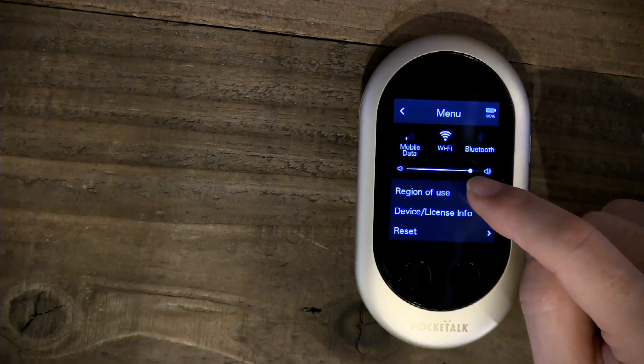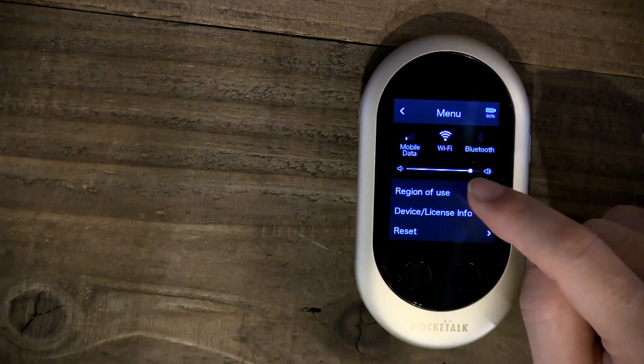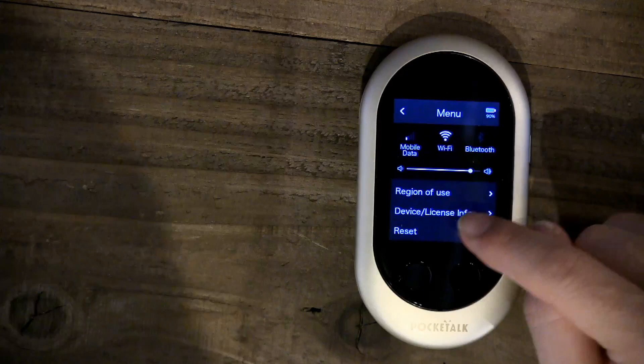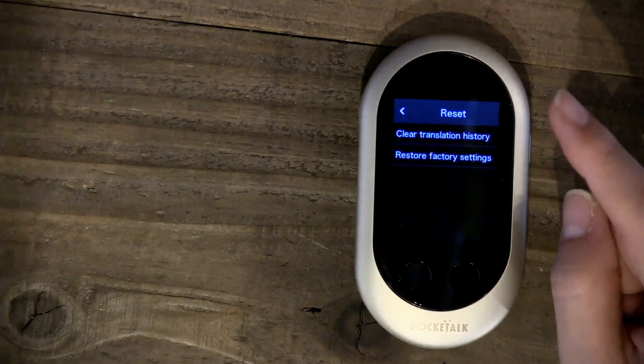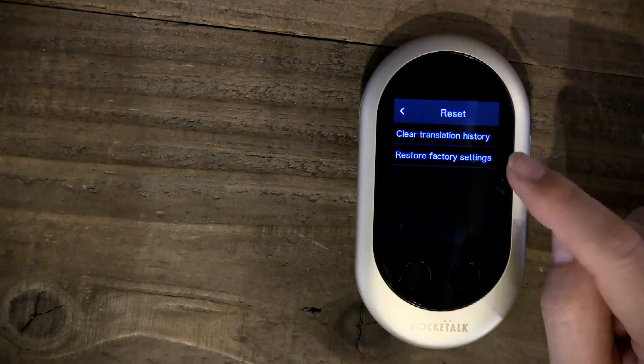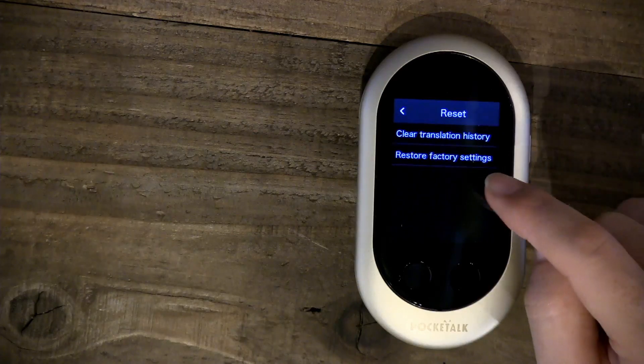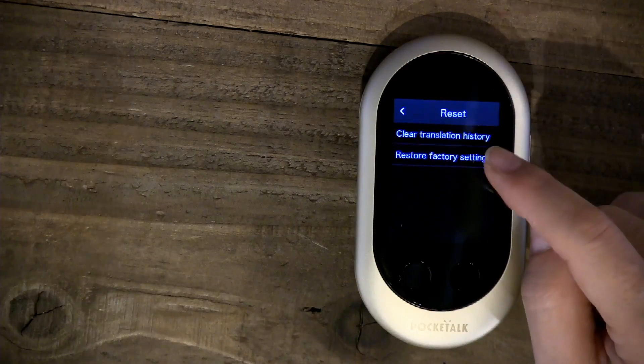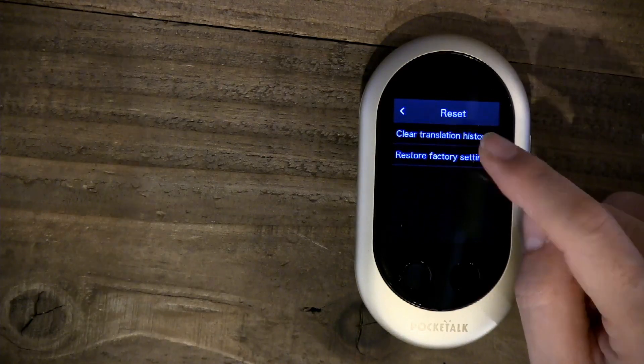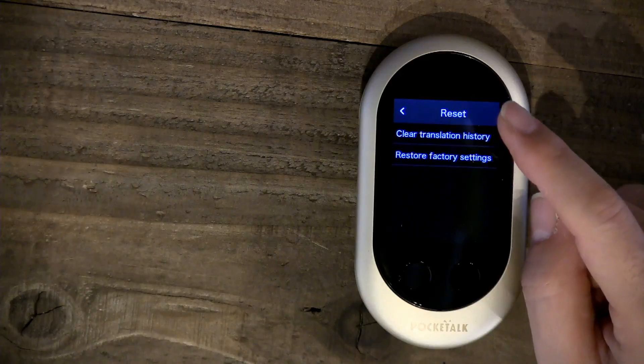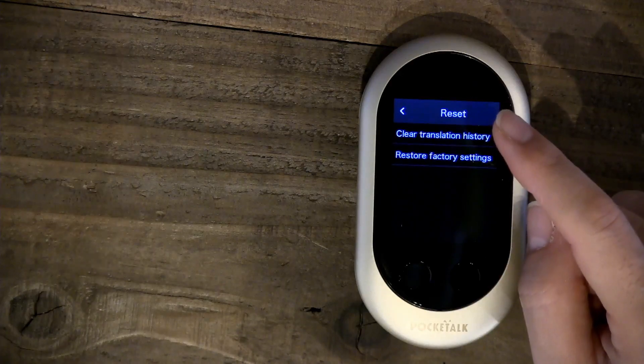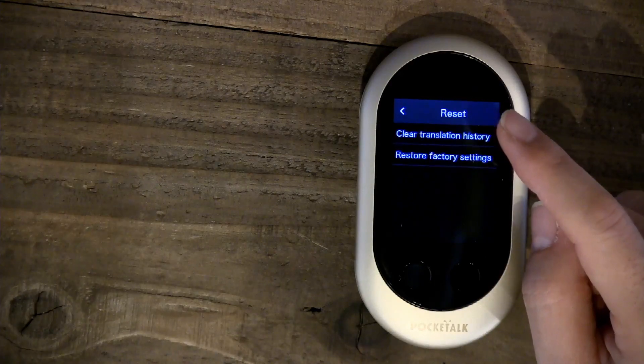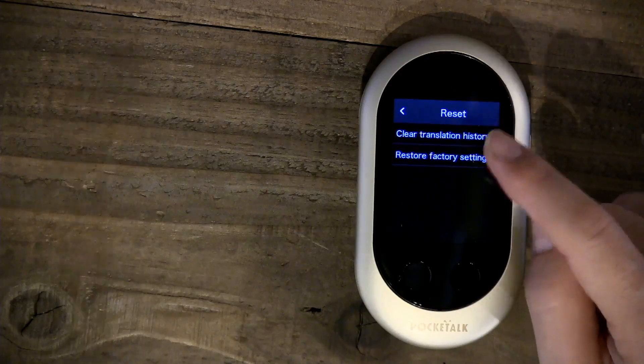Finally, there's a reset button. Here you can clear your translation history or do a full factory restore. Please note that it will still stay on the most recent software version once it reboots.